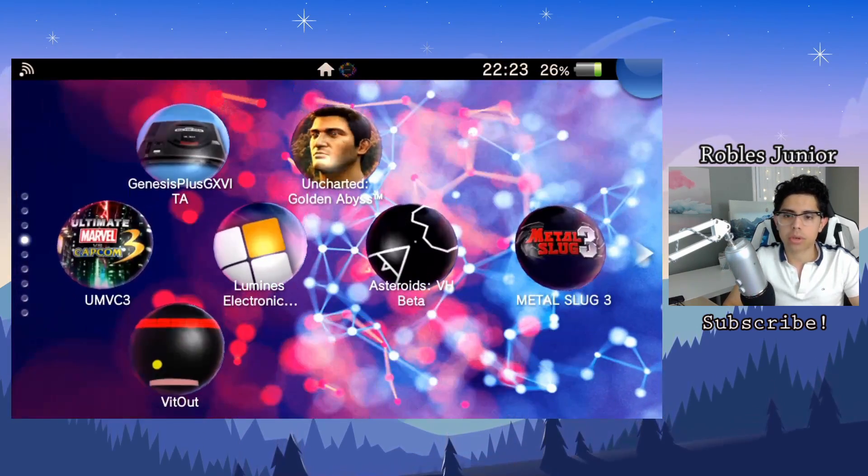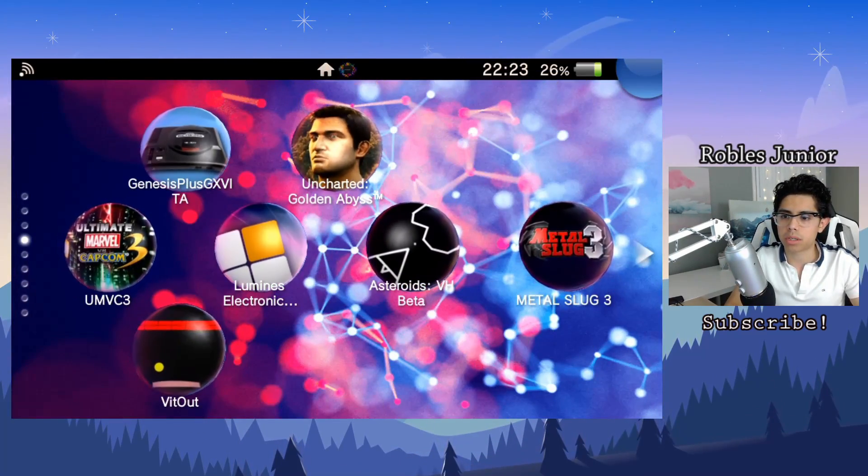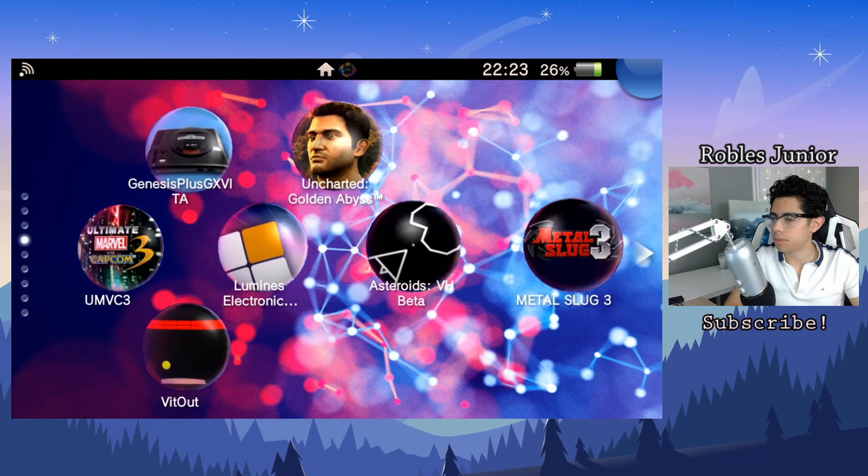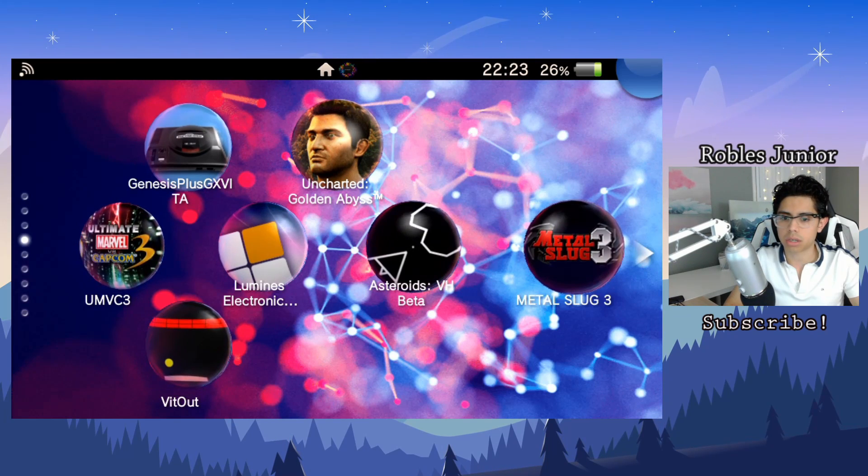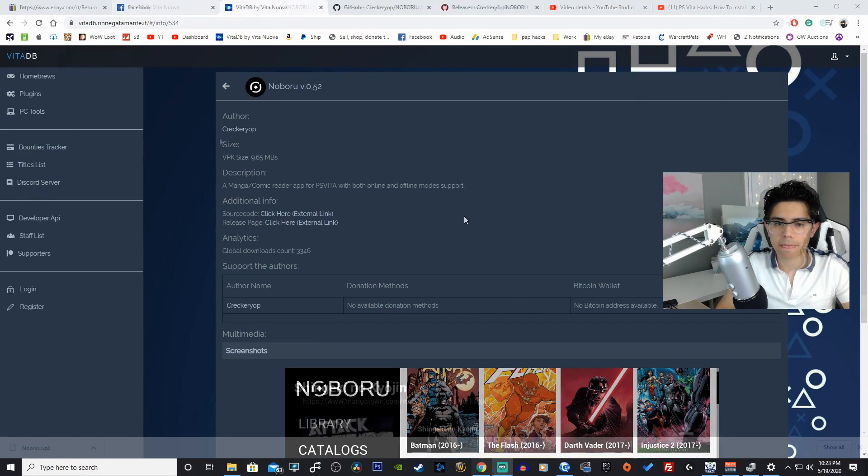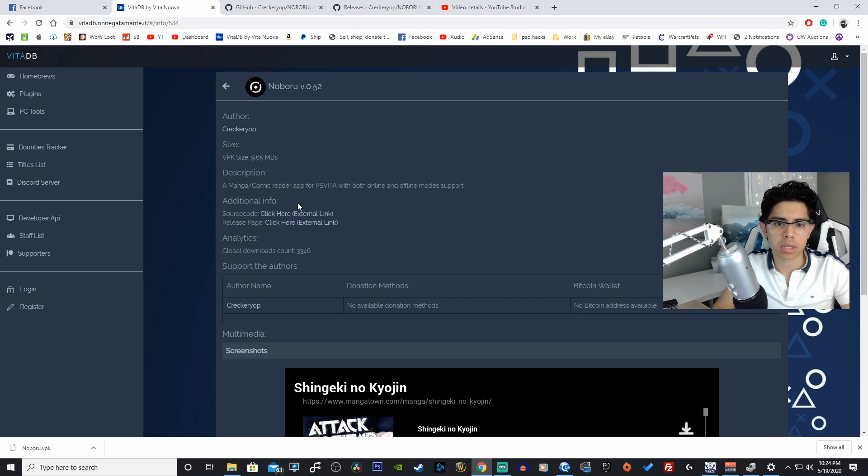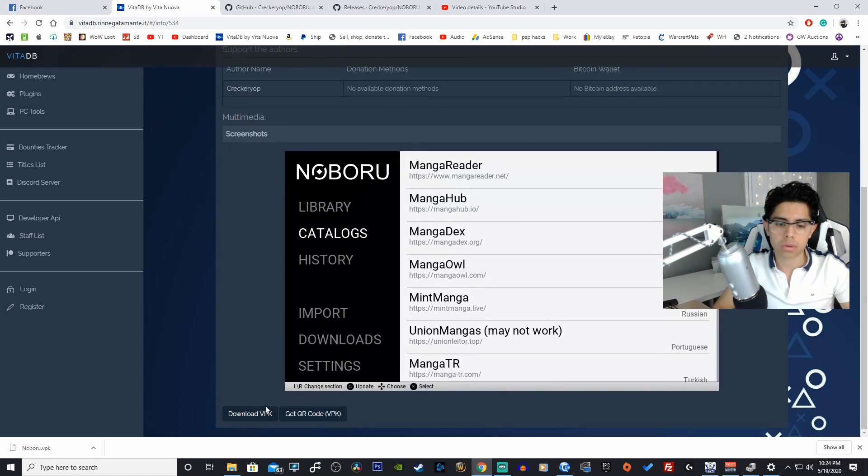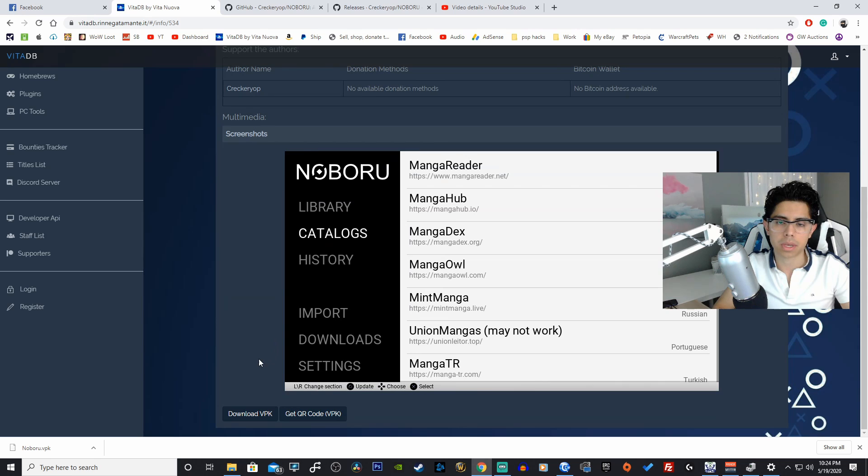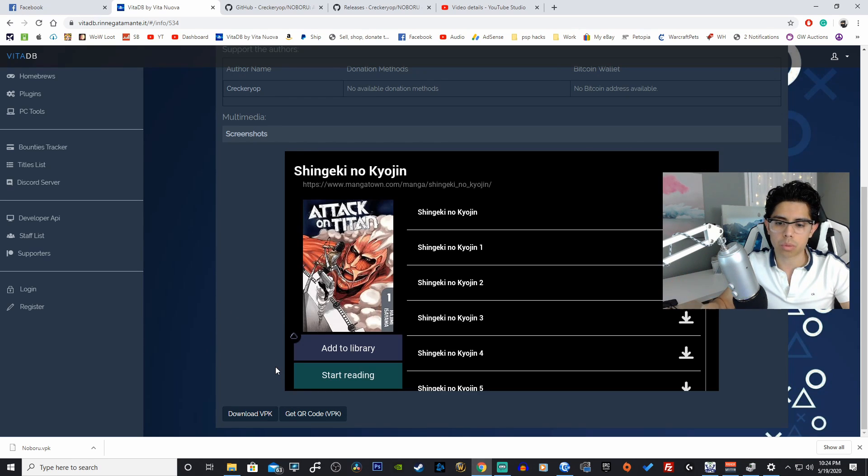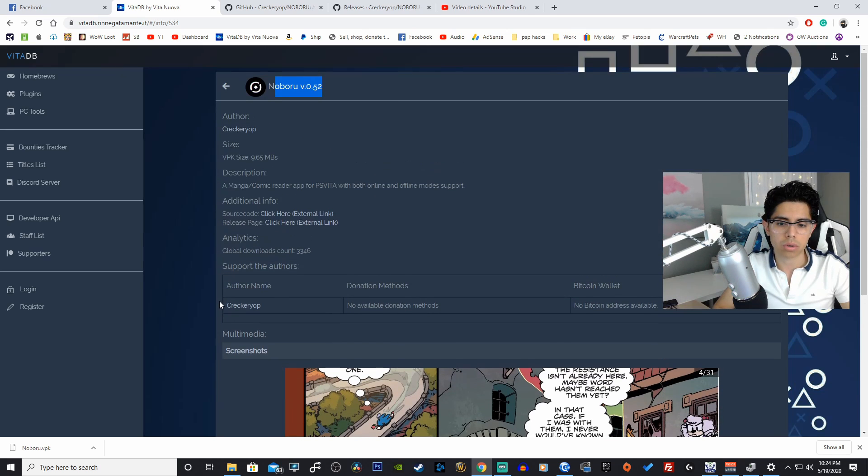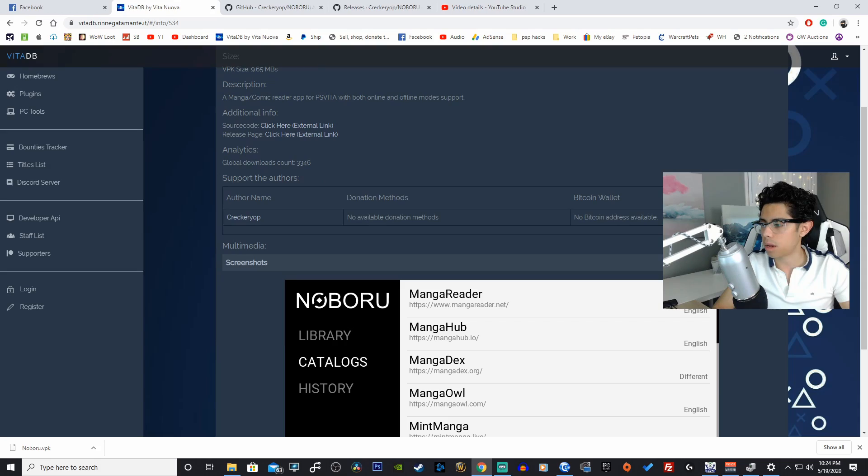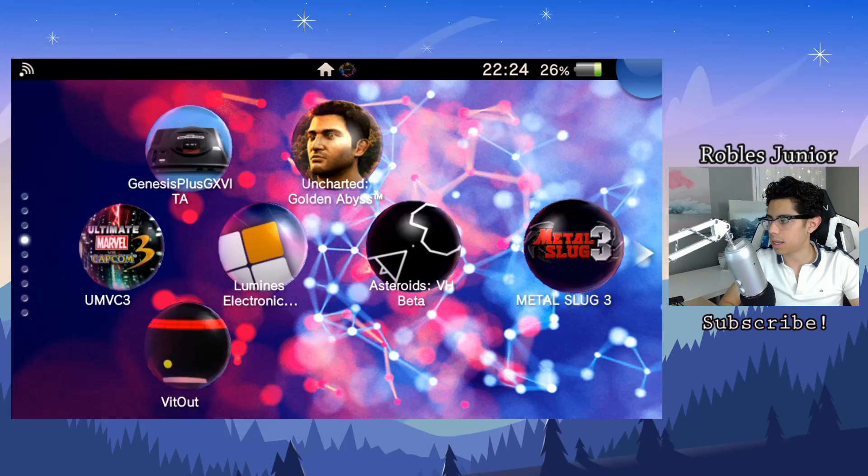I will show you guys where to download it from. Here is VitaDB, Noboru version 0.52, and all you have to do basically is just download that VPK and install it through VitaShell. This app will work for all custom firmware versions, so no worries about which version you have to be on.